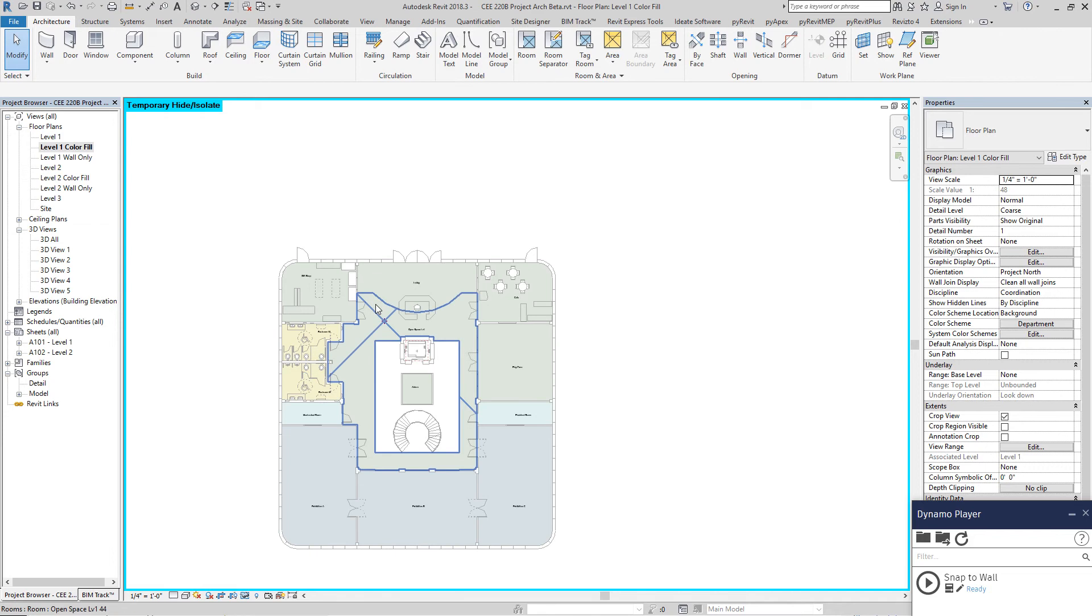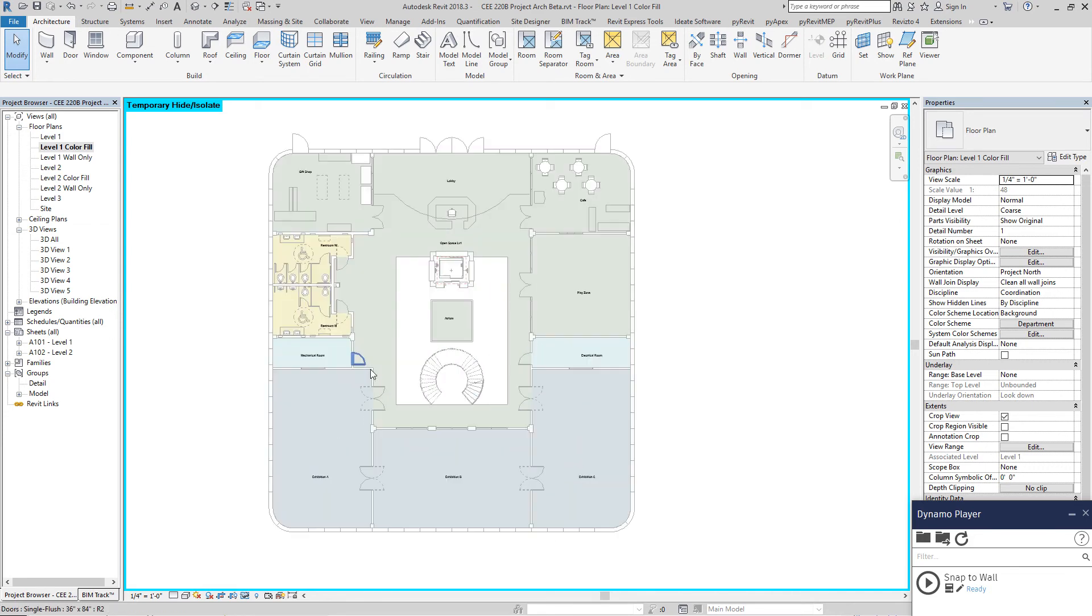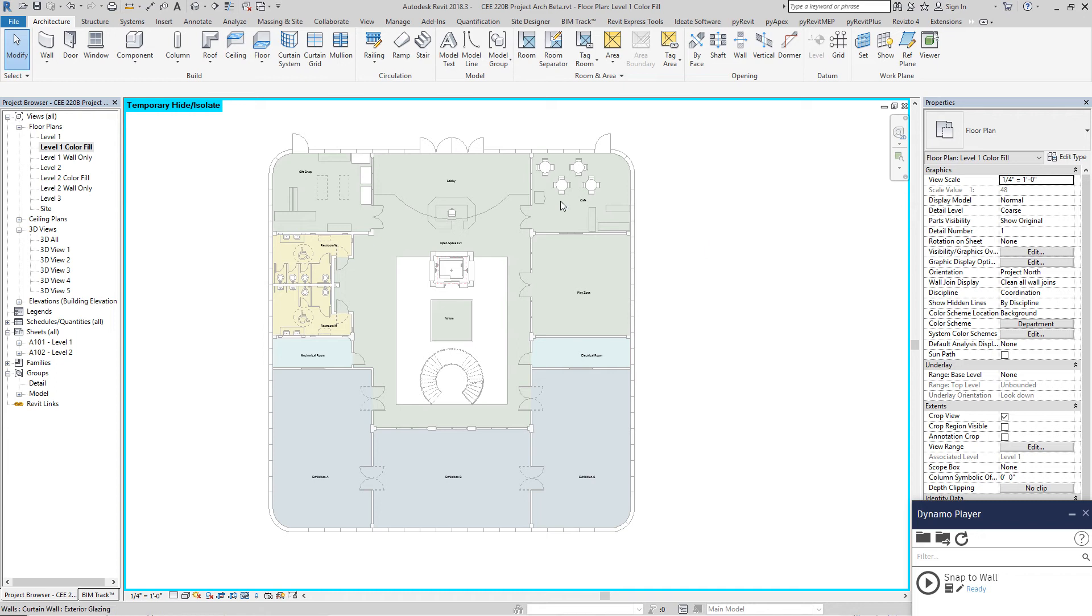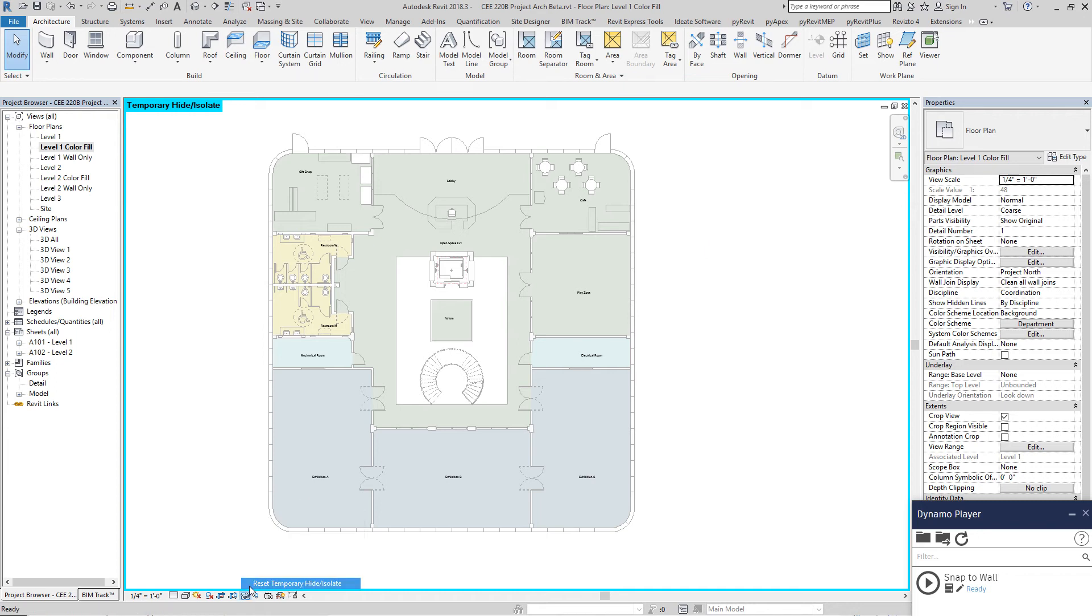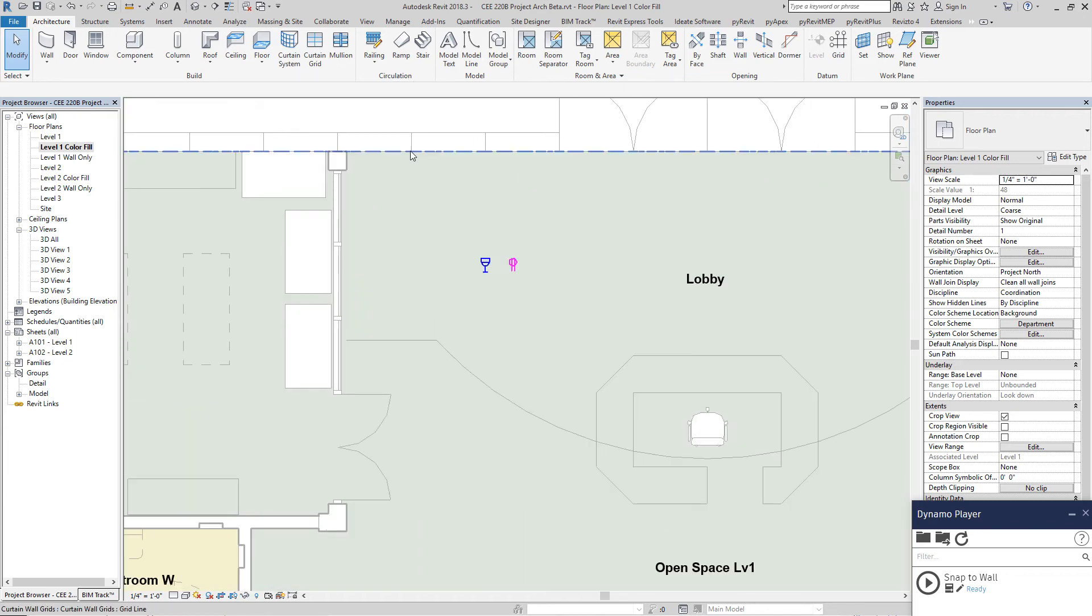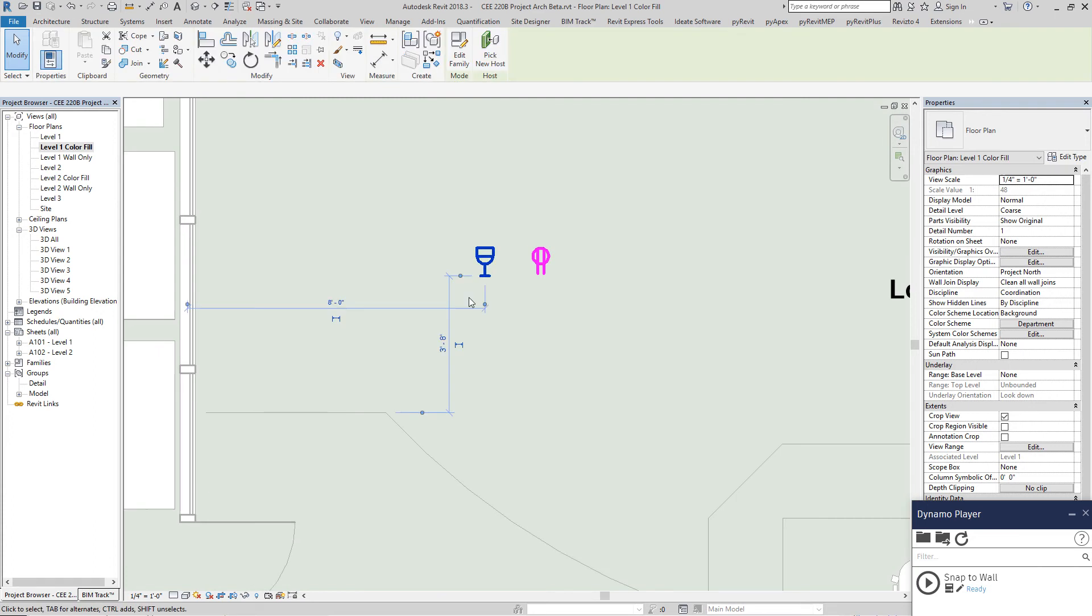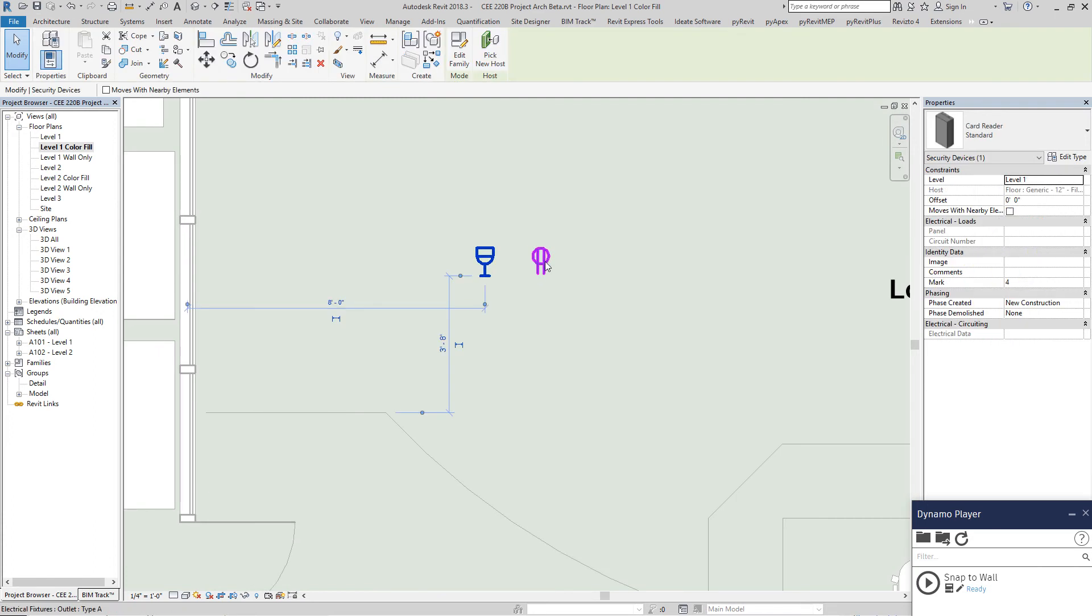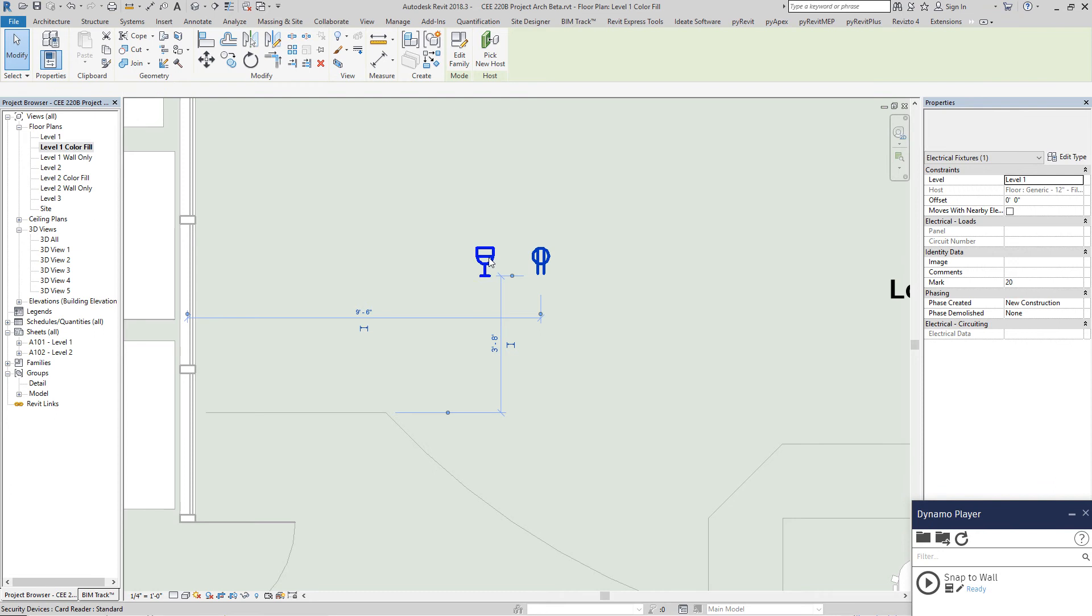It provides some basic background elements for the things we're about to talk about. Now onto the actual stuff we're going to discuss. Here we have two elements: the outlet and a card reader.